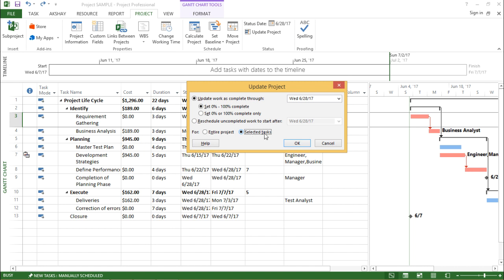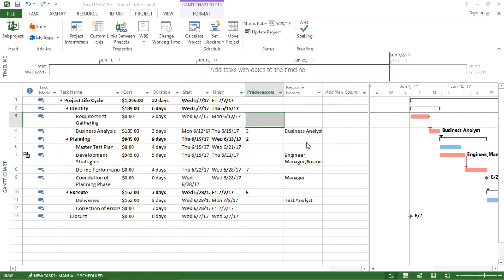I want to update the project for a selected task only. The moment I hit OK, I have already selected a task - my active cell is in the cell which says requirement gathering - and I hit OK. If you see on the left hand side of my screen there is a tick. So this means this task was completed on Monday, that is 12th of June 2017.